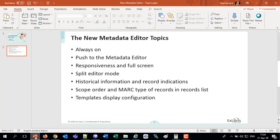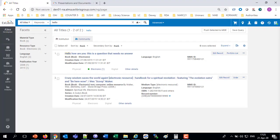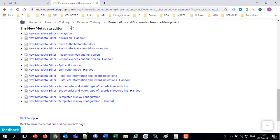We're going to be looking at these selected topics: the Always On feature, the Push to the Metadata Editor feature, which happens to be my favorite, Responsiveness in Full Screen, the Split Editor Mode, Historical Information and Record Indications, the Scope Order and Mark Type of Records in the Records List, and the Templates Display Configuration.